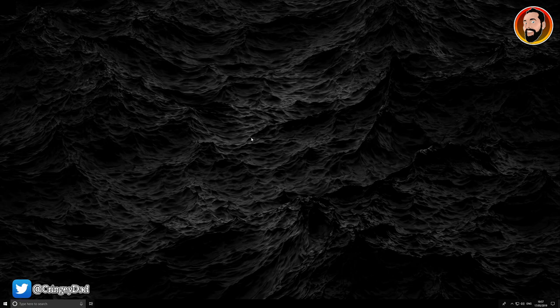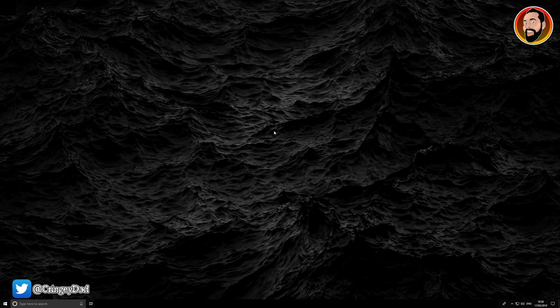But this fixed that problem for me, and hopefully it's fixed the issue for you as well. If it has, don't forget to give the video a thumbs up. If you've got any questions, pop them in the comments, and thanks for watching.